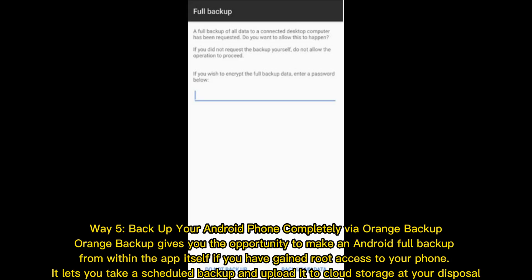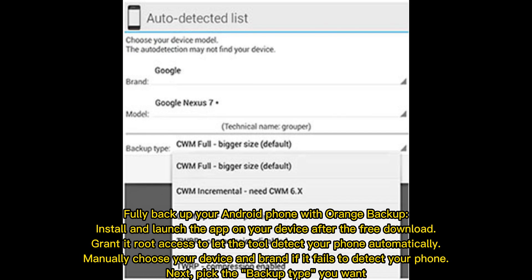Way five: backup your Android phone completely via OrangeBackup. OrangeBackup gives you the opportunity to make a full Android backup from within the app itself. If you have gained root access to your phone, it lets you take a scheduled backup and upload it to cloud storage. Install and launch the app on your device after the free download, and grant it root access to let the tool detect your phone automatically.